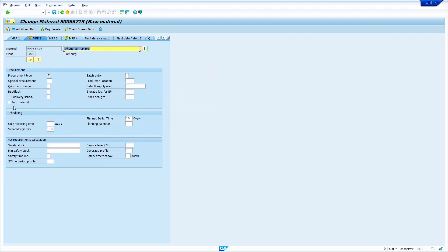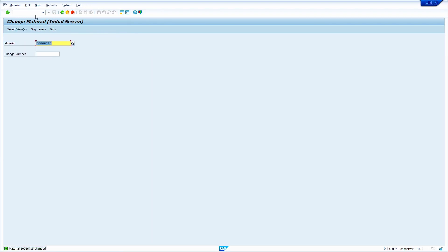Before saving the material master, I am also maintaining the safety stock. I am going to maintain a safety stock of 50. Now save the material master.